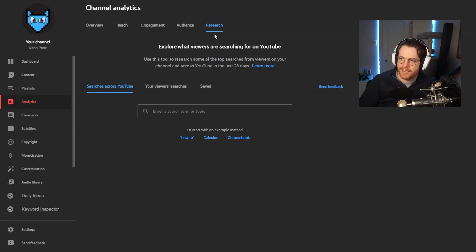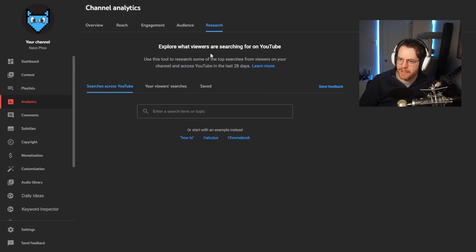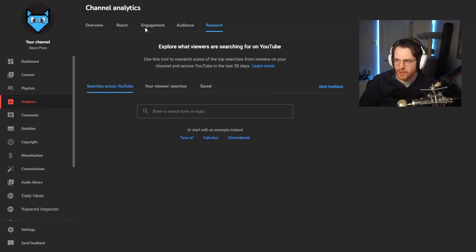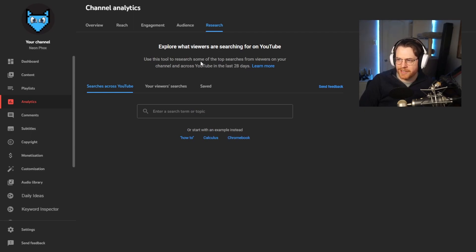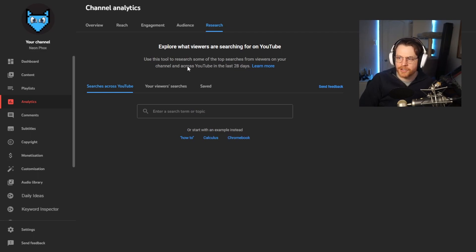What's going on guys, welcome back to my channel. Today I'm going to be doing something a little bit different. I'm going to be looking at a new YouTube discovery feature, this Research tab here that you can get through in your analytics. Just go all the way to the right, click Research, explore what viewers are searching for on YouTube. Use this tool to research some of the top searches from viewers on your channel and across YouTube in the last 28 days.